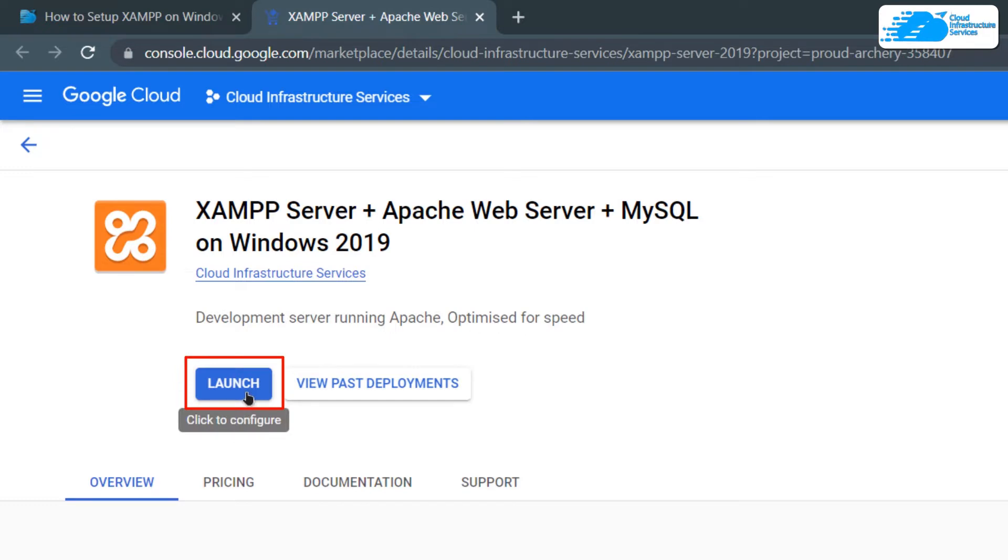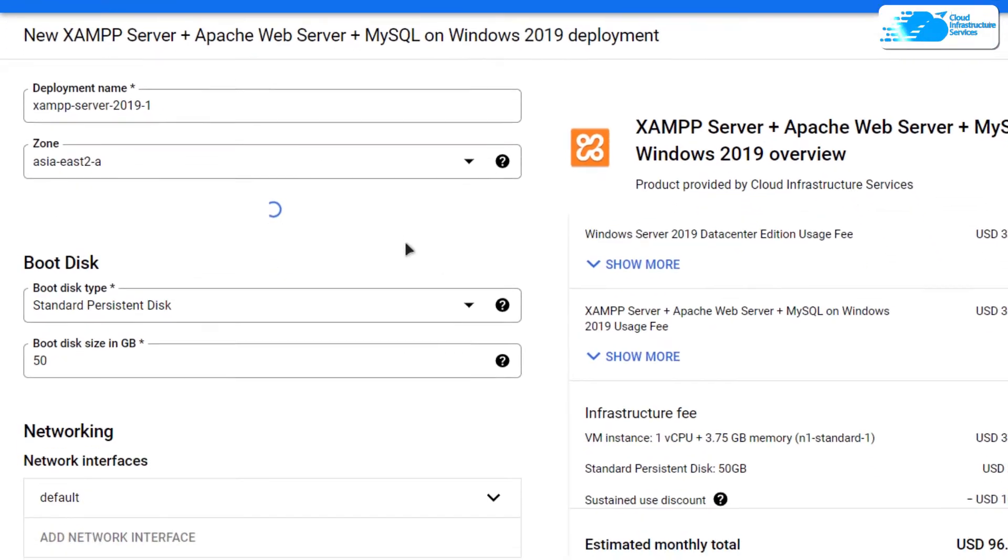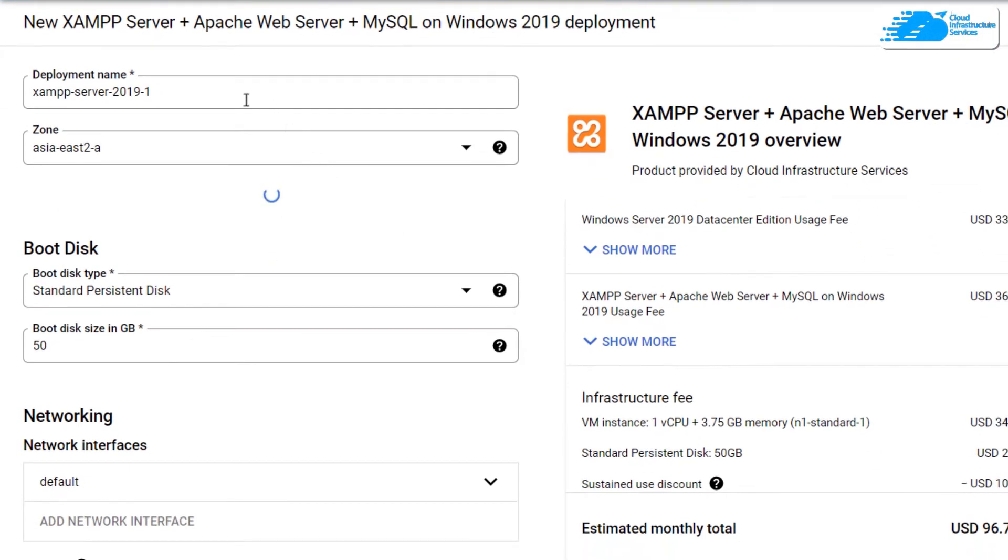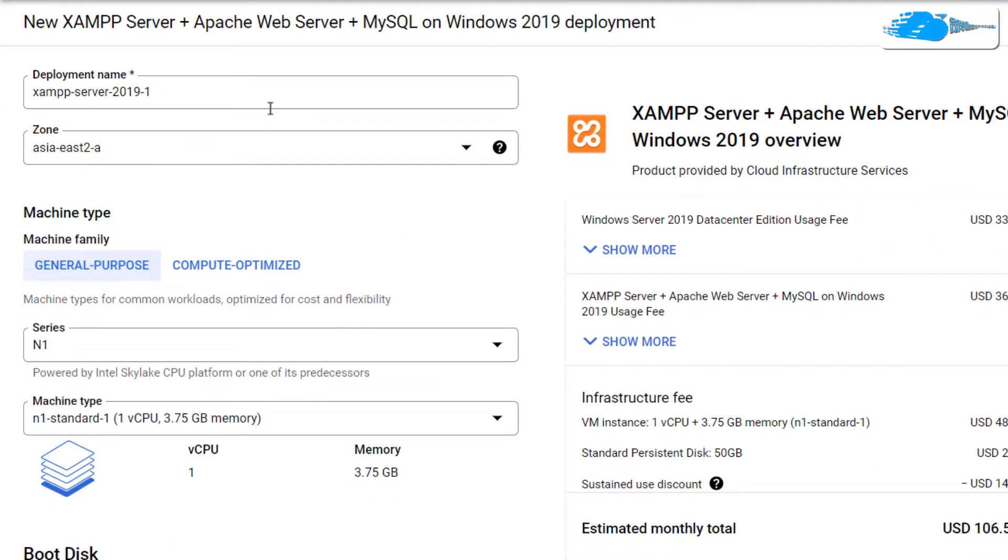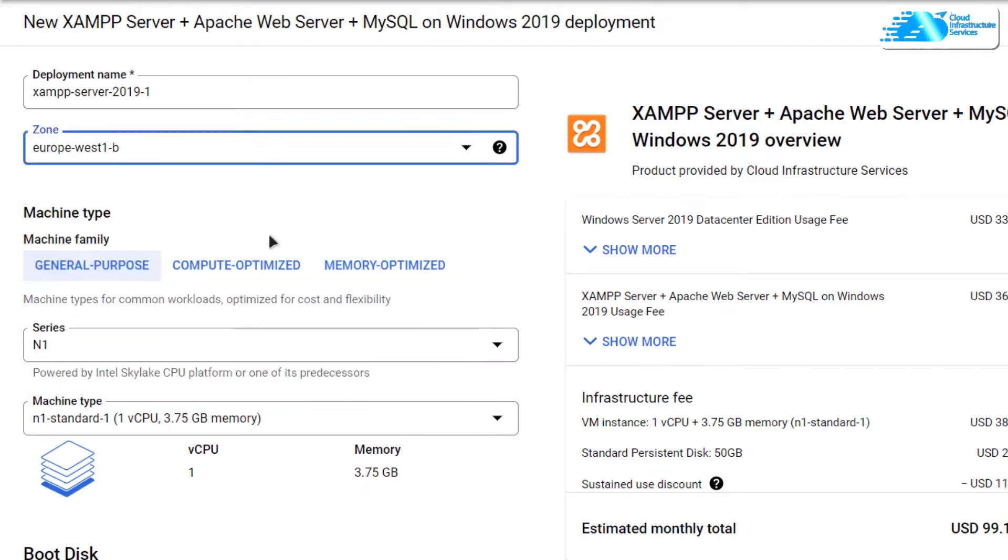Simply click on launch. After that, you would be brought to this page from where you can customize your virtual machine. Give your virtual machine a deployment name and then select the zone or region where you want to deploy your virtual machine.